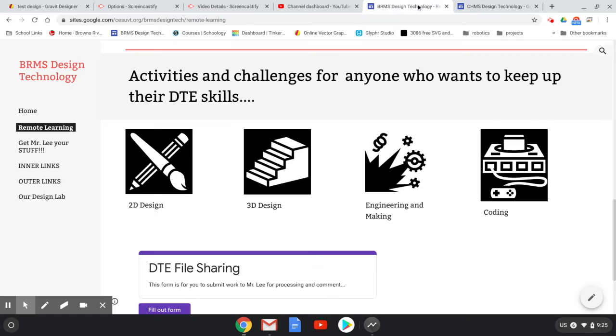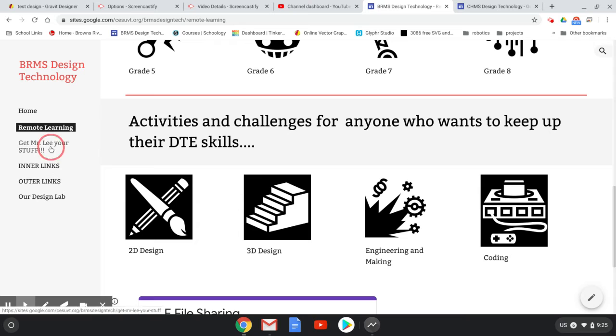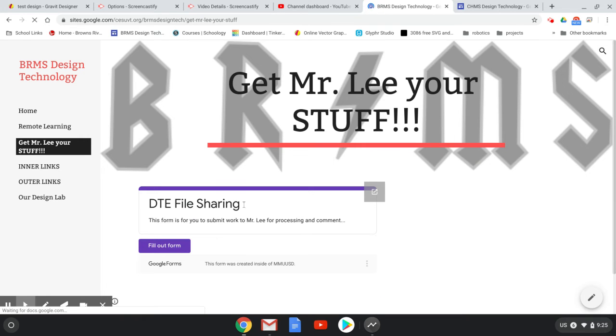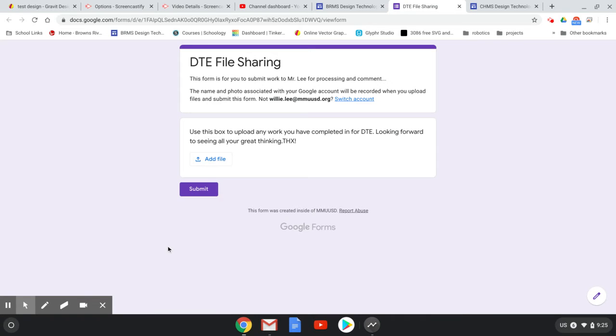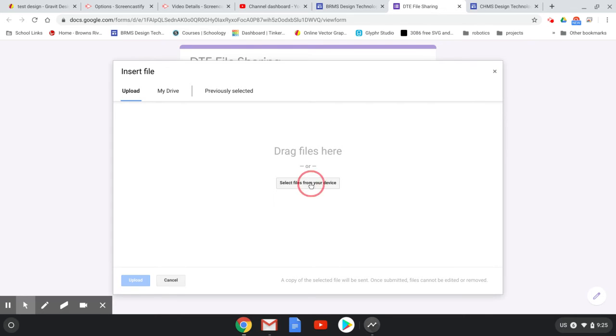If you go to Get Mr. Lee Your Stuff or Get Mr. Keating Your Stuff, click the Fill Out Form button. The page will look like this. Click Add File right here, and then click Select Files from Your Device in the middle of the screen.